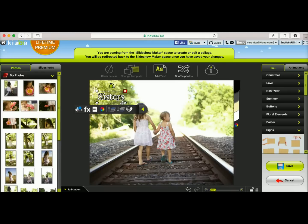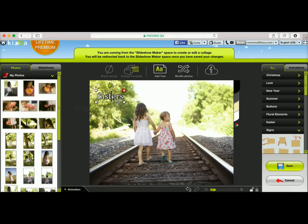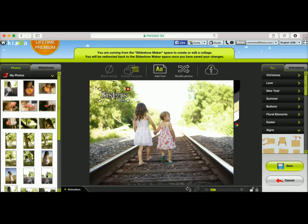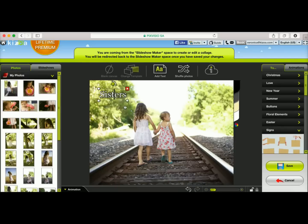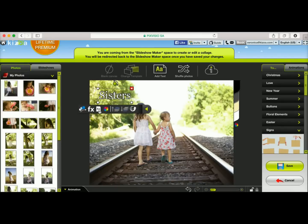I forgot a letter, so let me go ahead and fix that. There we go — 'Sisters.' Now you have several options. You can place the text wherever you want on your collage. You can make it bigger, smaller, whatever you want. You can change the color, you can change the font, etc.